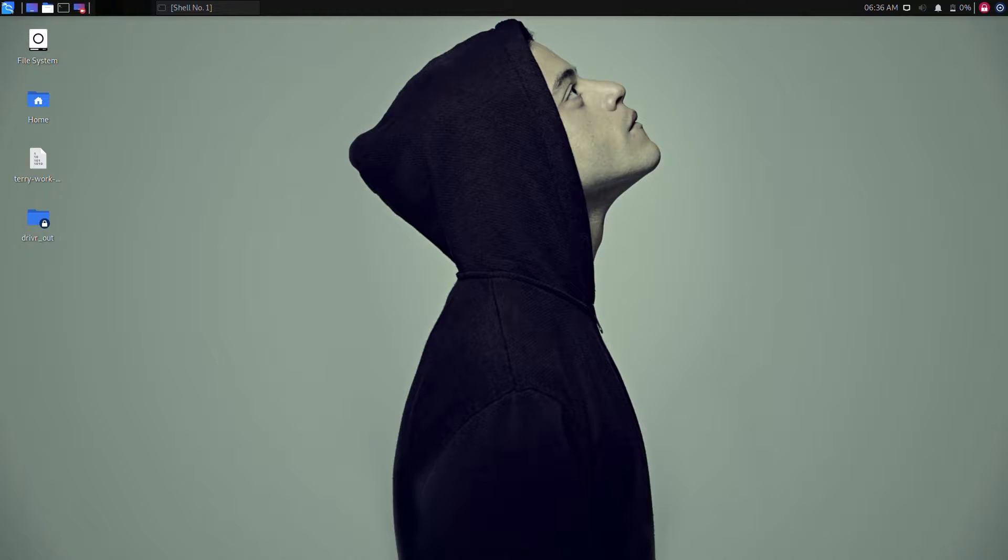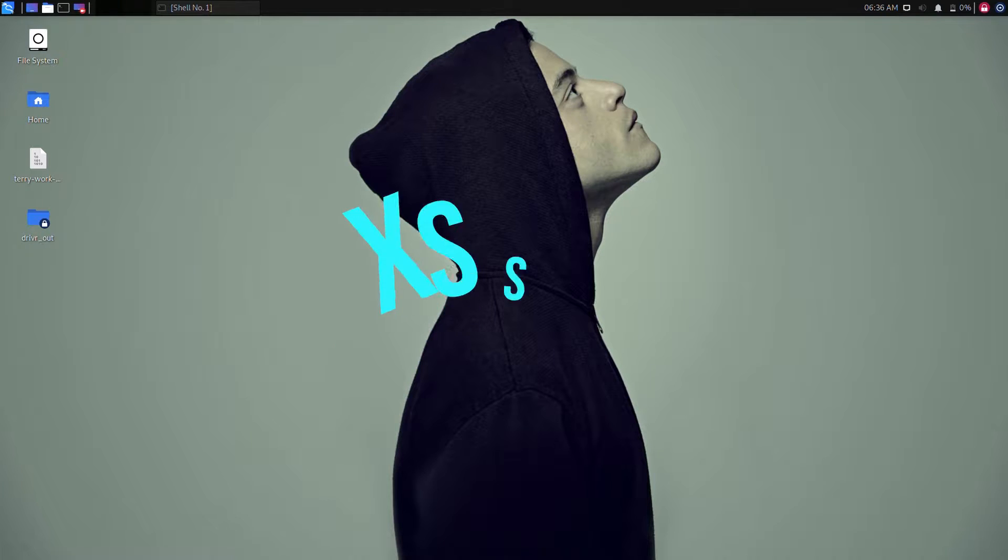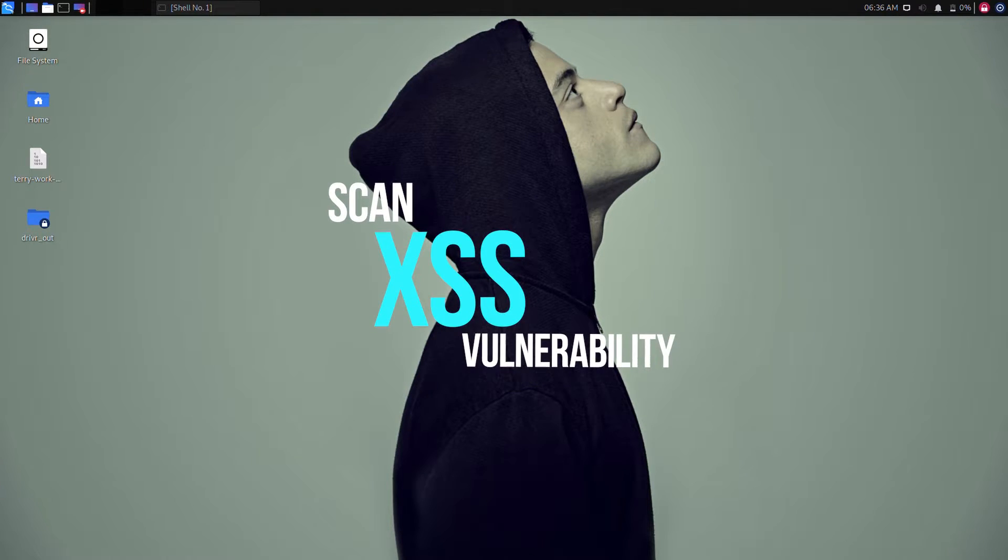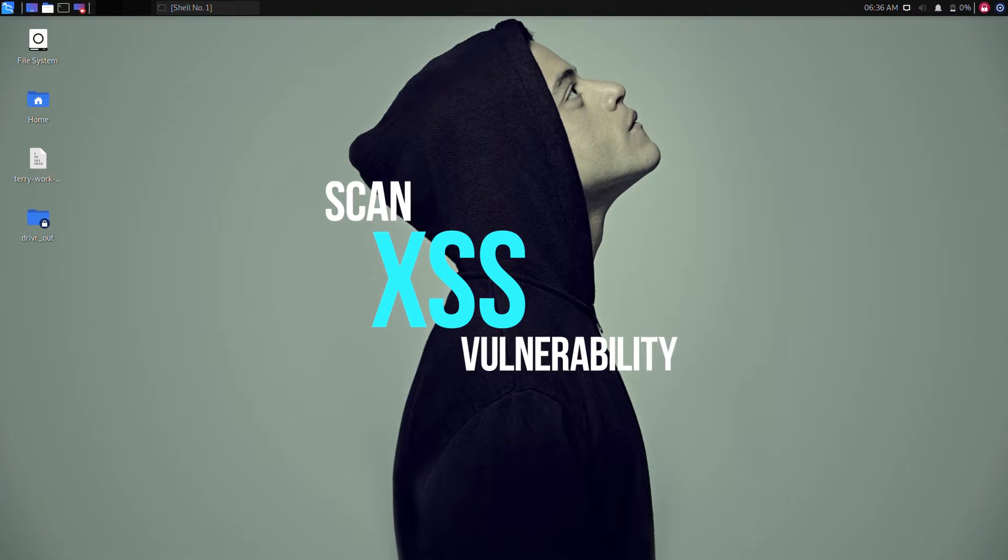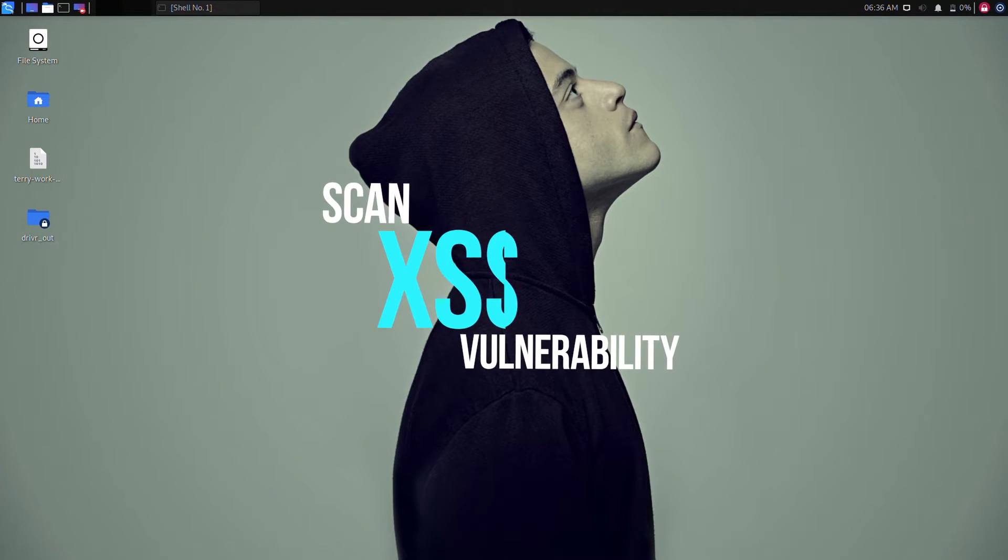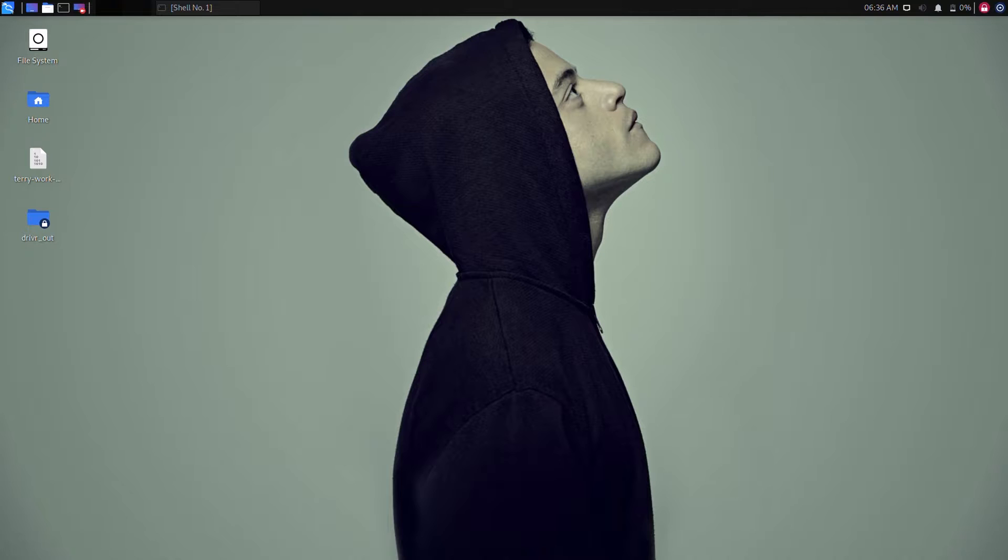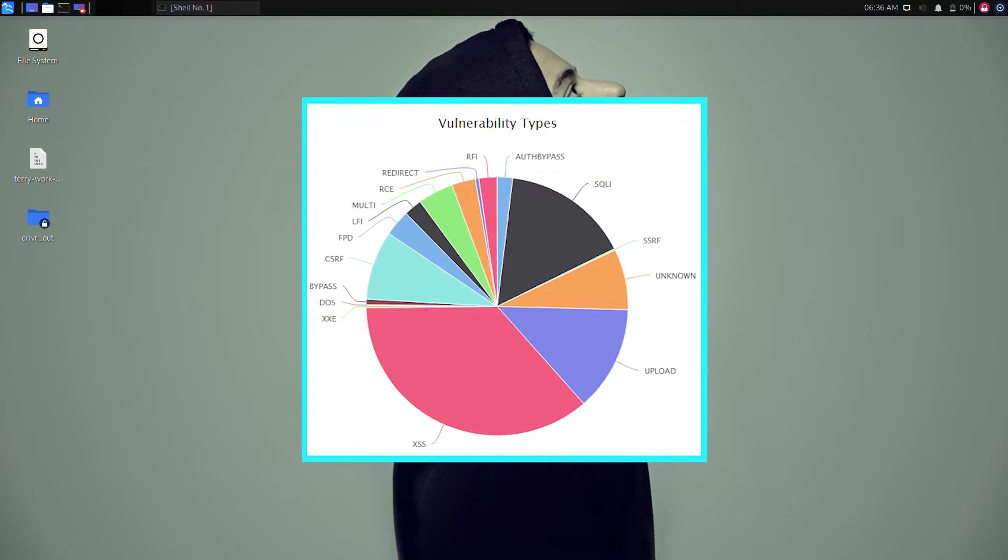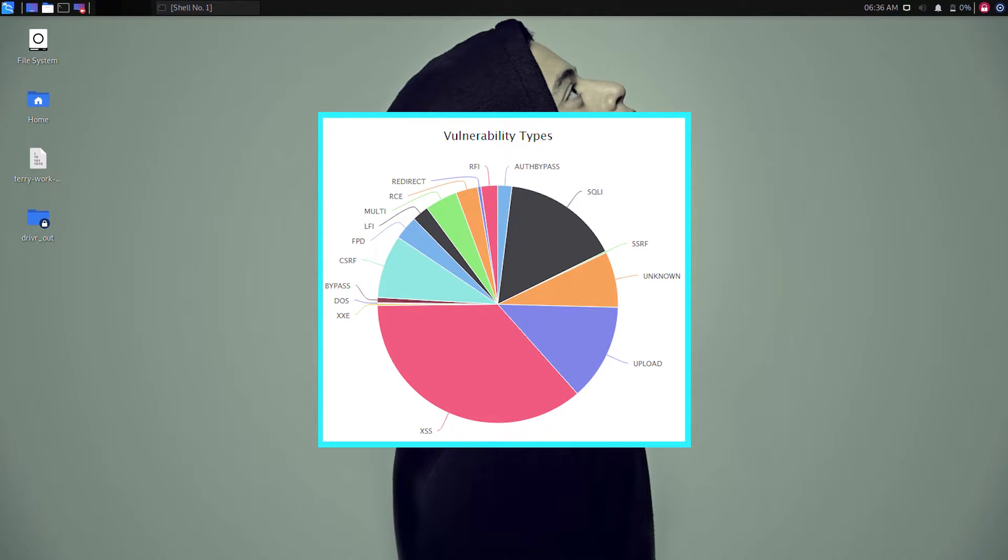What's up hackers and pentesters, the shadow brokers here back again with another video. In today's video we're going to learn how we can scan XSS vulnerability of web applications. XSS or cross-site scripting is one of the major vulnerabilities found in web applications.